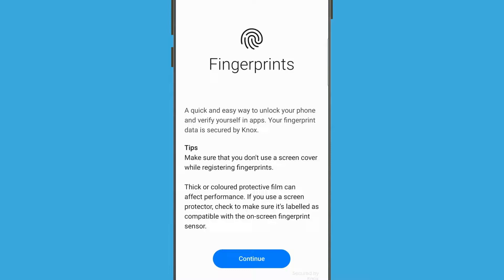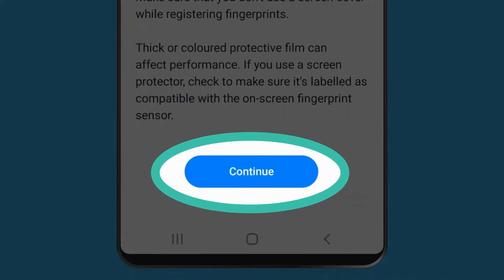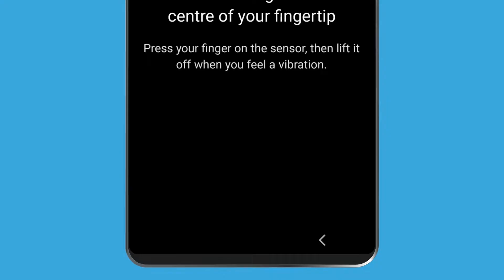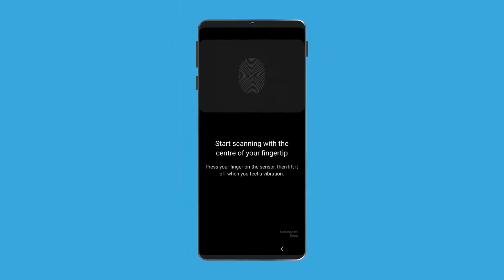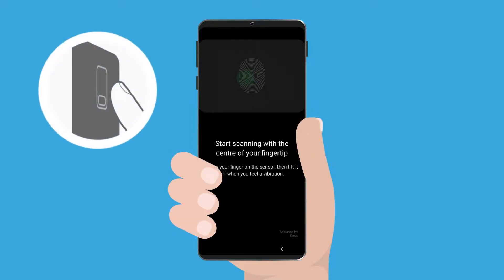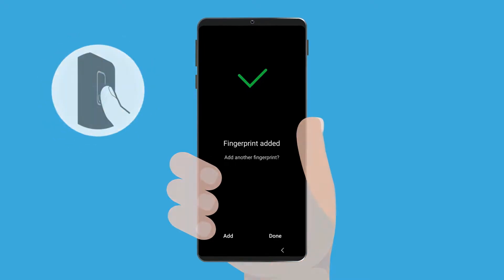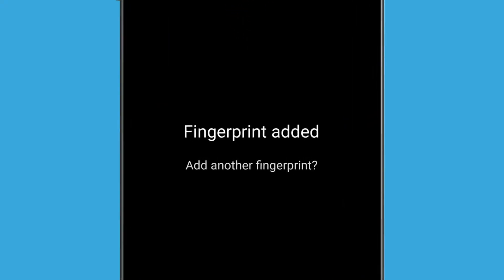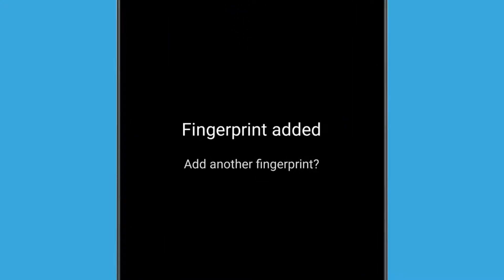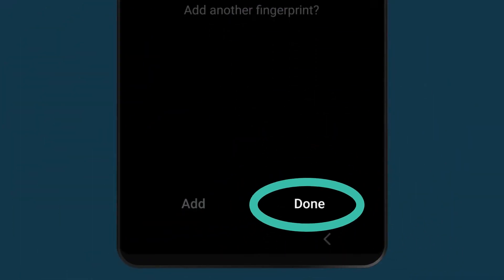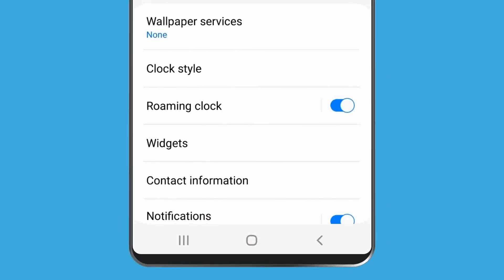Read through the tips about how to register your fingerprint and tap Continue. Now locate the phone's sensor and place your finger on it. Depending on your model of Android phone, the sensor will be either in the home button or next to the camera on the back of the phone. Follow the instructions on screen to scan your fingerprint in a range of different positions, and continue until the phone says your fingerprint has been added. You will then be asked if you want to add another fingerprint. If you don't want to, tap Done to return to the lock screen settings.